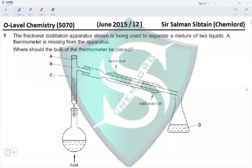This is O-Level Chemistry Paper 1, June 2015, Question 1. The fractional distillation apparatus shown is being used to separate a mixture of two liquids. A thermometer is missing from the apparatus — where should the bulb of the thermometer be placed? The apparatus is shown with three positions: A, B, C, and D.